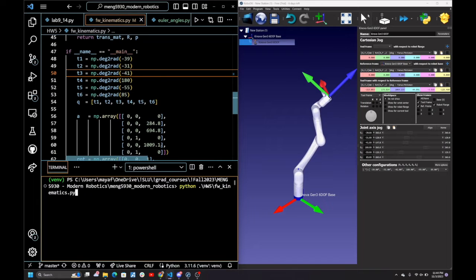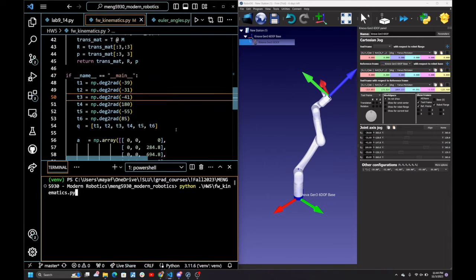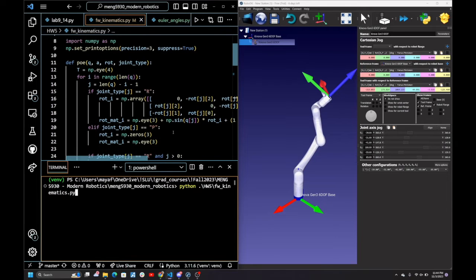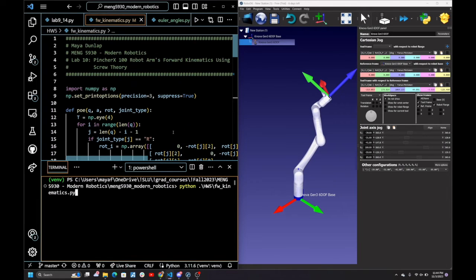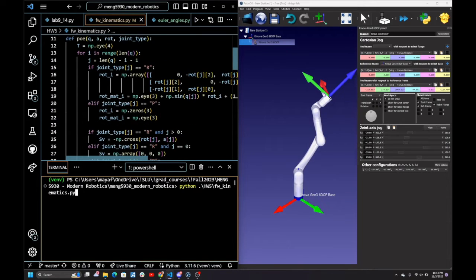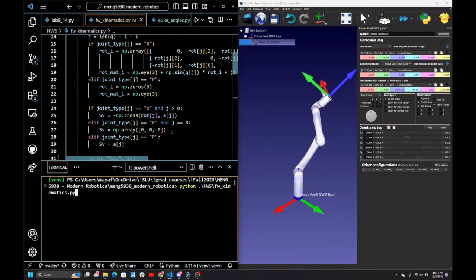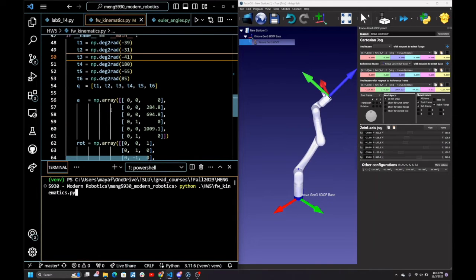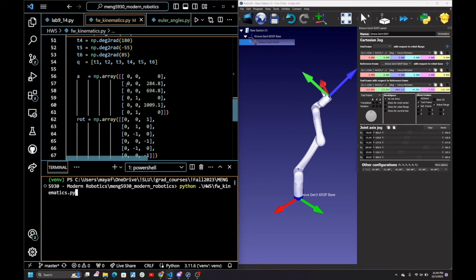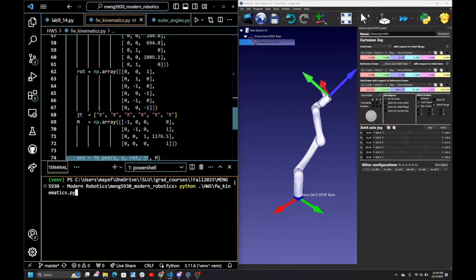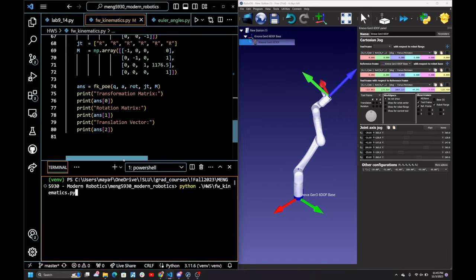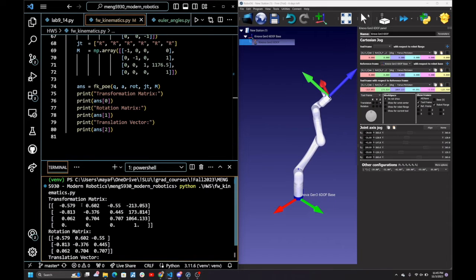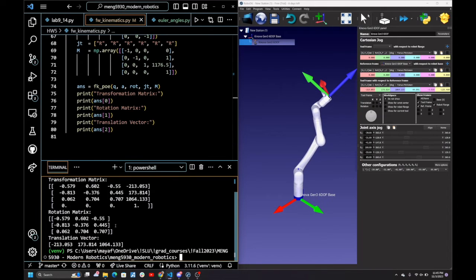Hello, this is Maya Dunlap, and this is my submission for homework 5. Here I have the code written that is taken from lab 10 that does the forward kinematics for the Kinova Gen3 6-degree freedom robot. I've already input all of the desired joint angles into this Python script, as well as the values for A, SW, the fact that all the joints are rotational, as well as M. And so running this script gives me the following transformation matrix, as well as the associated rotation matrix and translation vector.